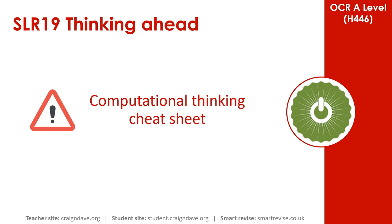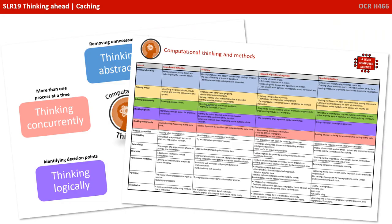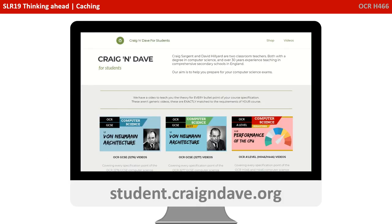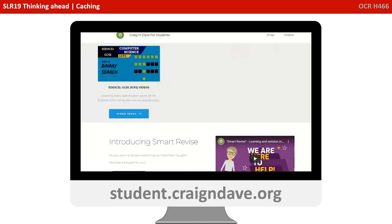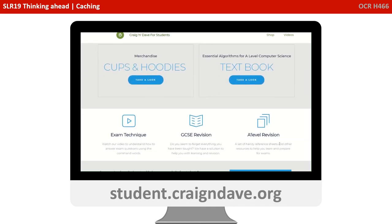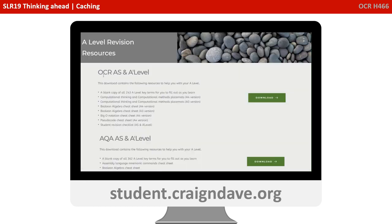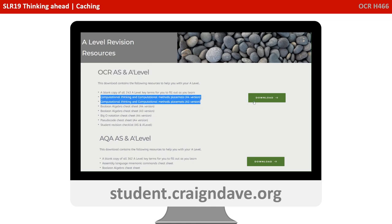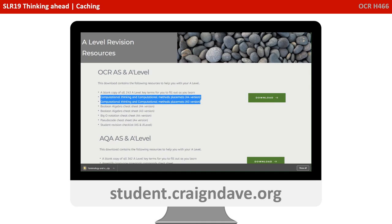To help get your head around everything to do with computational thinking, we have a freely available downloadable cheat sheet. It's got two sides to it — there's a basic poster that reminds you at a top level what the five different strands are, and on the back there's a much more detailed explanation. This resource is completely free from student.craiganddave.org. Just scroll down and select the section that says A Level Revision. You will then see a section called OCR AS and A Level, and there's a number of cheat sheets in there, including two versions of the computational thinking one. Just click download to get the zip file.